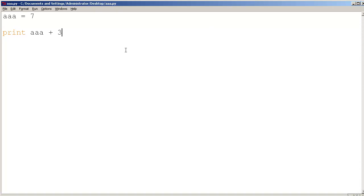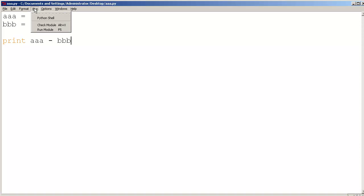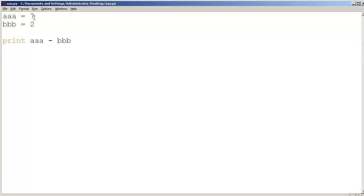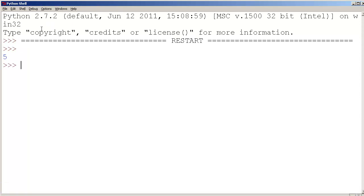And let's try something else. Let's try BBB equals 2. And let's try print AAA minus BBB. Can you guess what the output's going to be? So let's save this and run it. And what do we have? We have 7 minus 2. So run the module. And we get the answer is 5. Great.